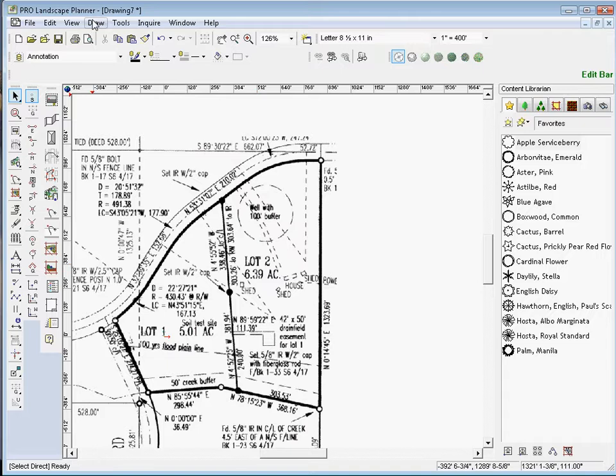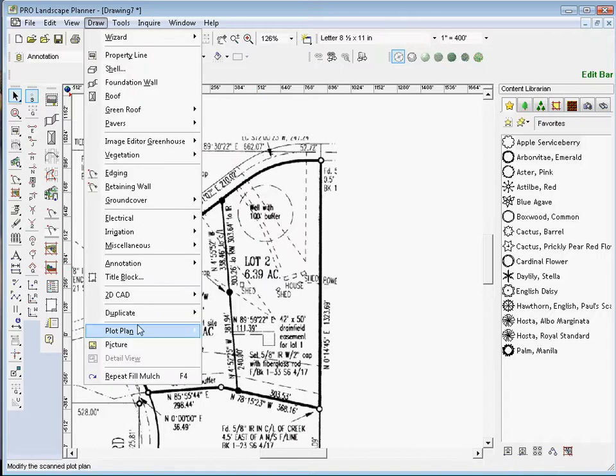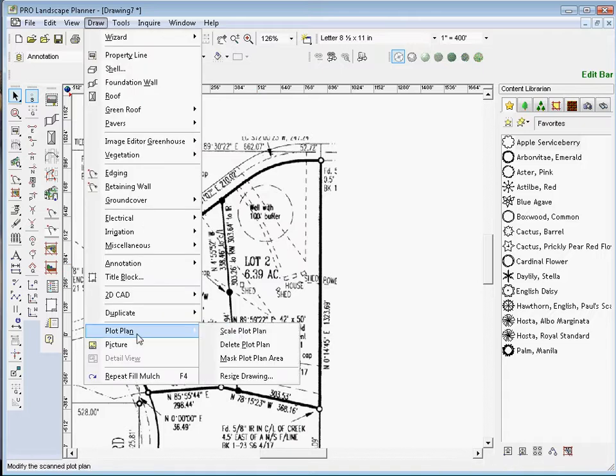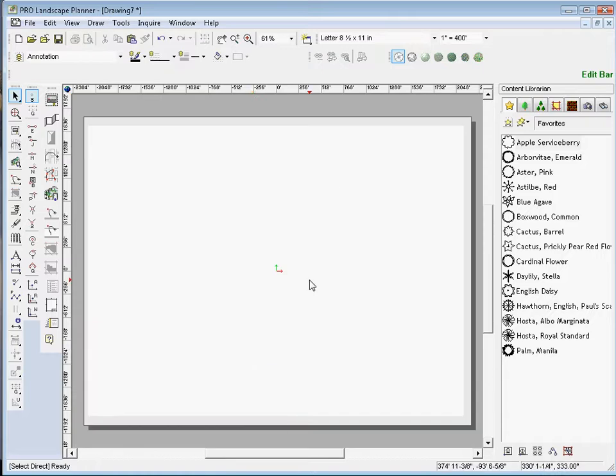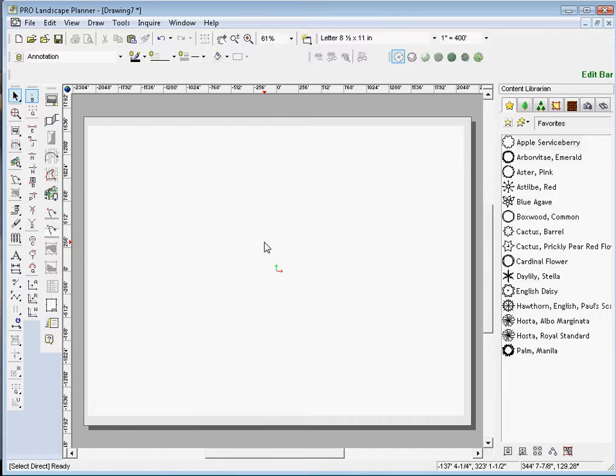The way that we do that is go to the Draw menu, Plot Plan, and Delete Plot Plan. And then that removes the plot plan and what would be left is the items that I had drawn in.